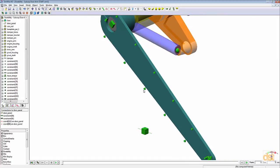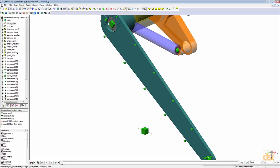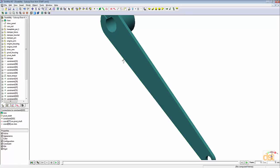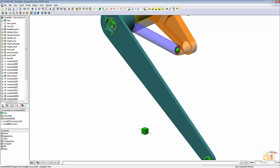We can see this graphic right here. Notice when we hover over the graphic, the constraint that's associated with the graphic will highlight. If we hover over the graphic here, notice the fixed joint at the upper end of the arm. Right click on it, choose distribute on face just like we did for the first one, and select the inside diameter.